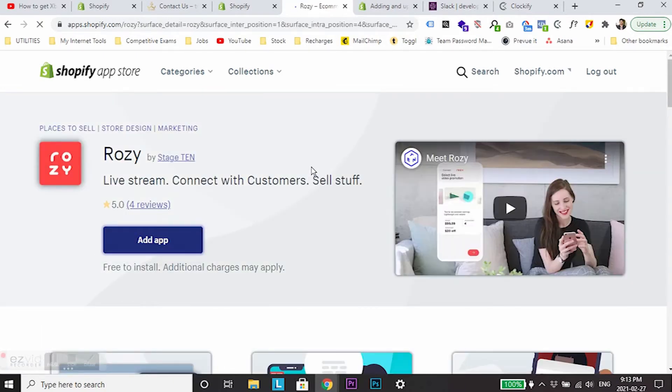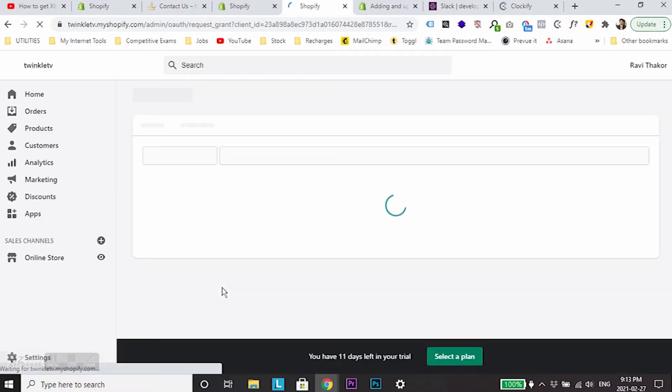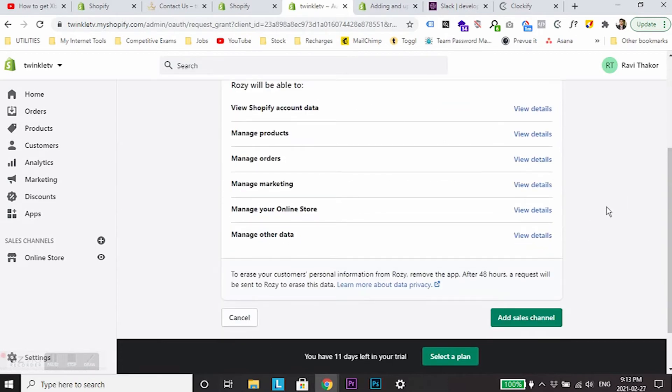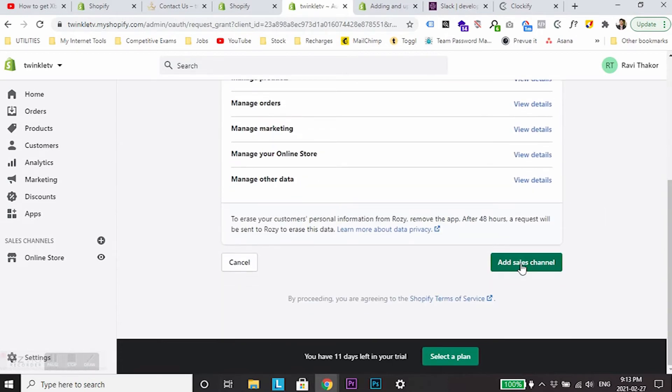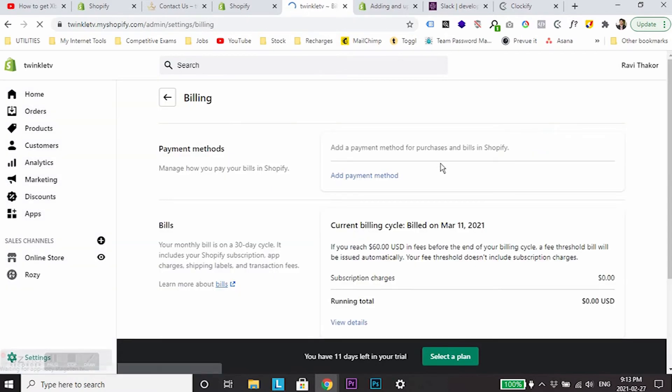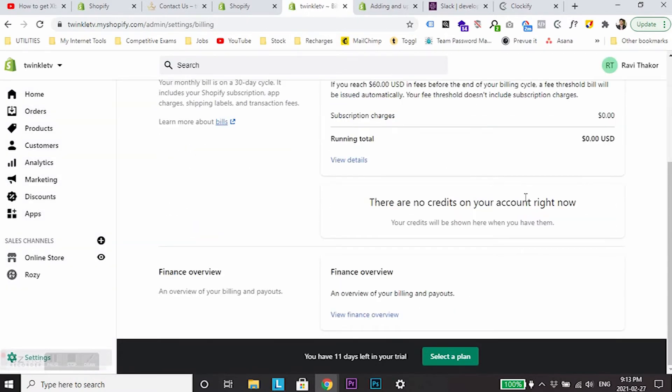Add this app to your store. This will allow you to use the video live streaming shopping feature. Just add the sales channel to your Shopify store, and once you authorize it and add it to your store, you're set.